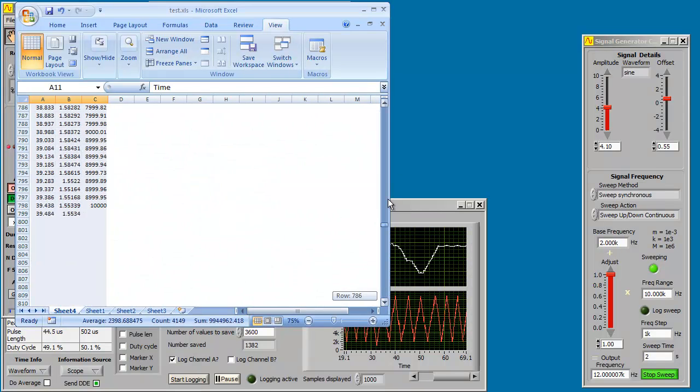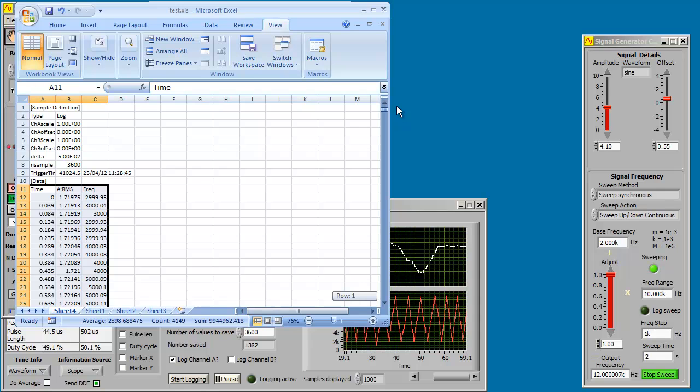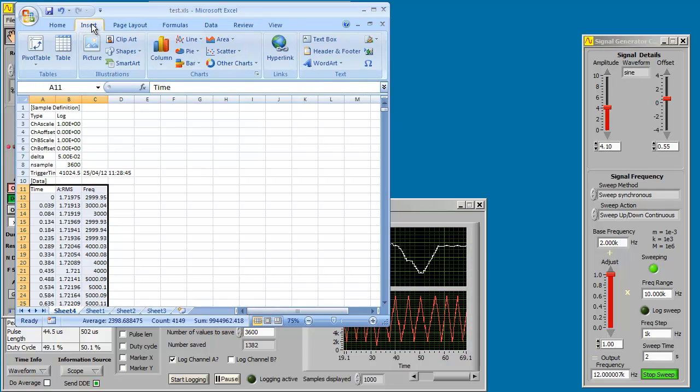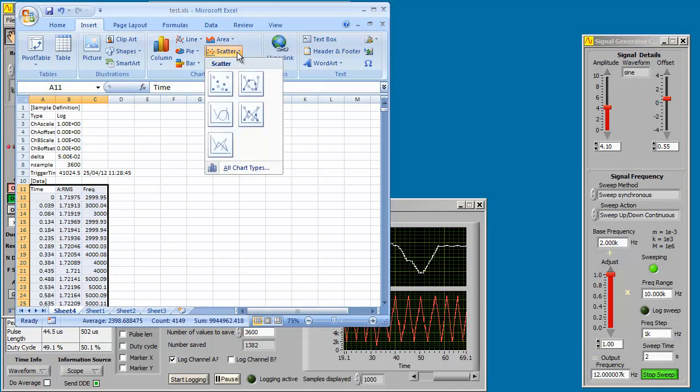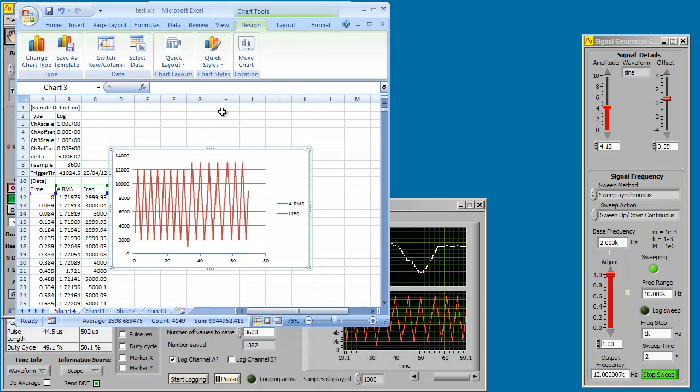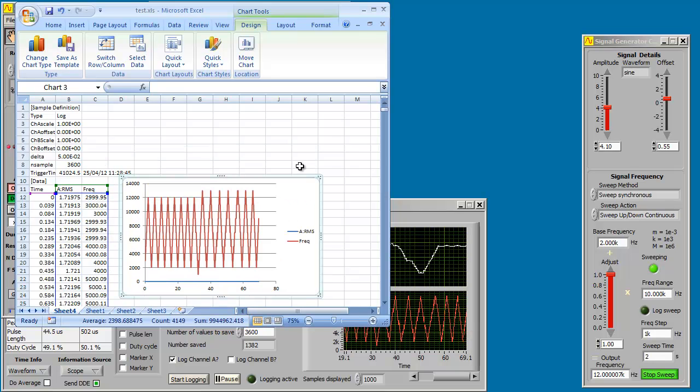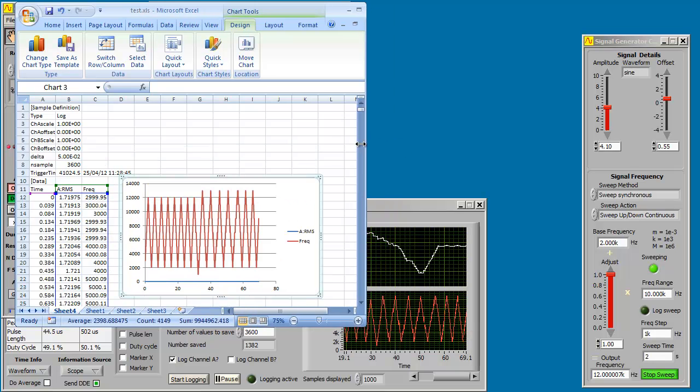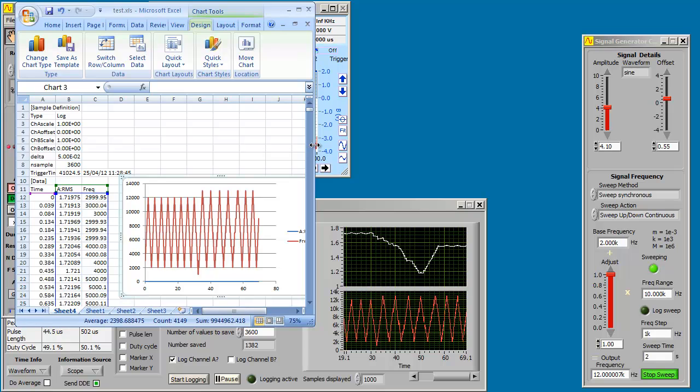Now we're going to plot them. So we insert an XY plot. As you can see, it looks pretty much the same as the XY plot in the logging graph.